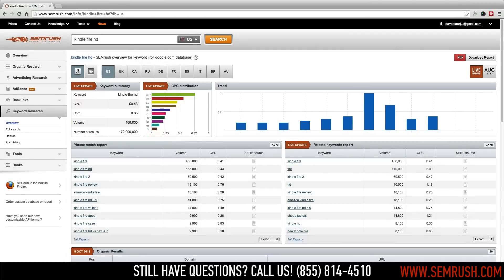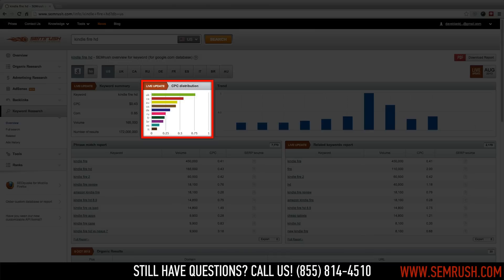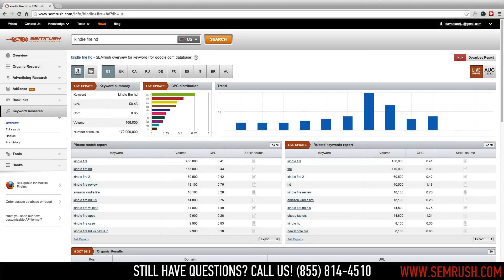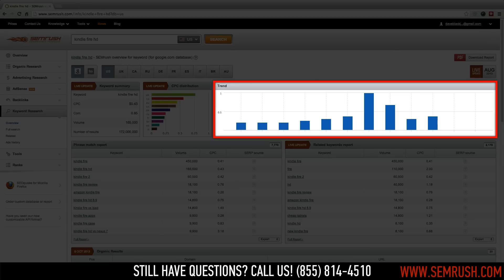To the right, you'll find CPC distribution. This chart details the average cost per click for this keyword across all of SEMrush's regional databases. And the trend graph depicts keyword search volume activity over the last 12 months.